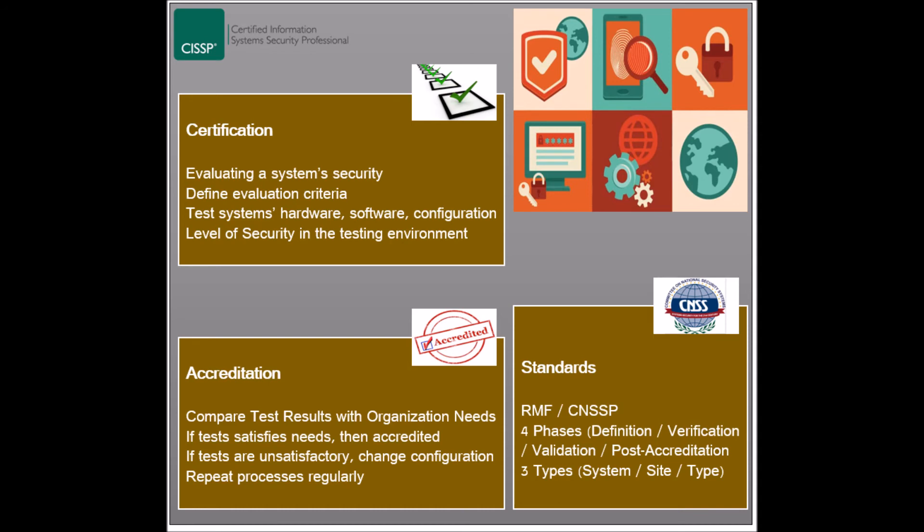The fourth and last phase is called Post Accreditation, and it includes maintenance of the authorization agreement, change management, and compliance validation.